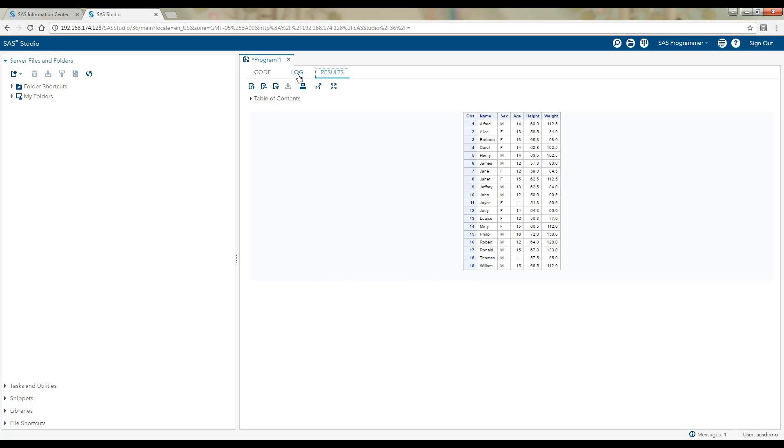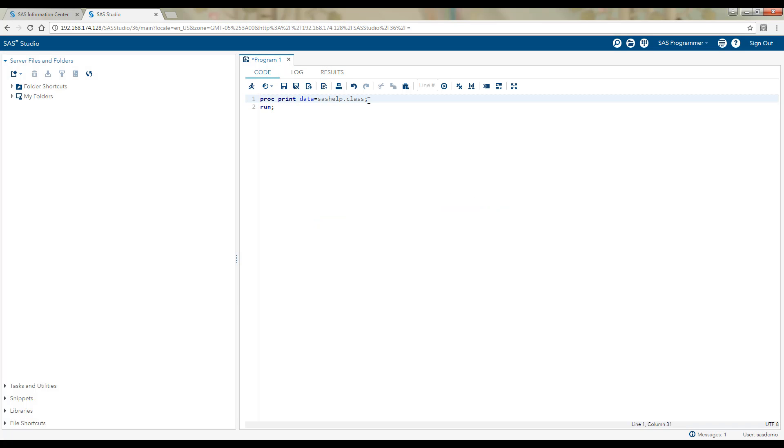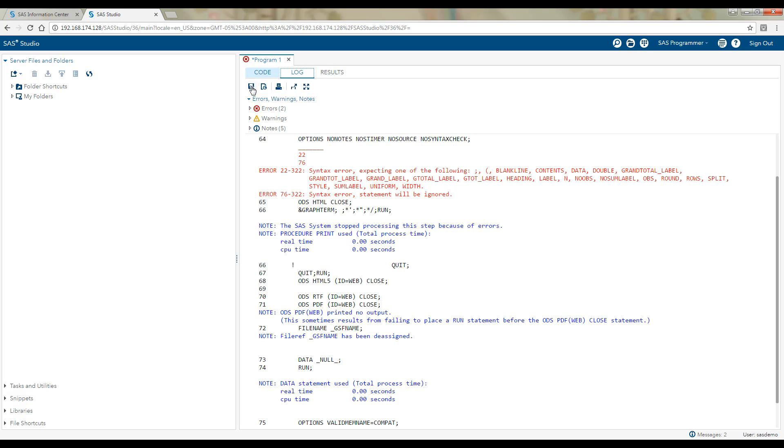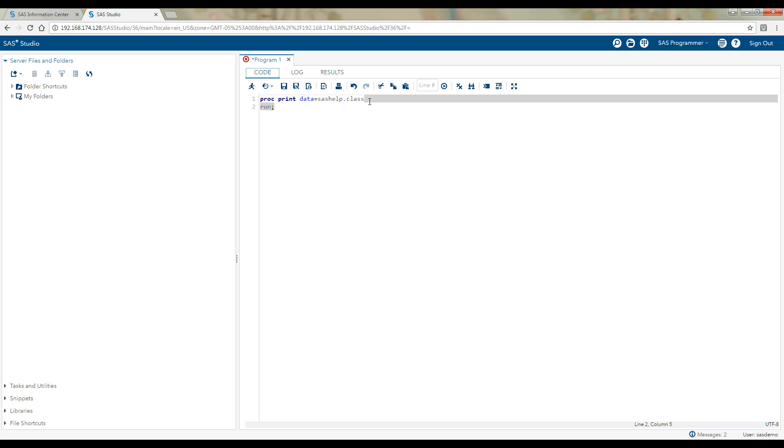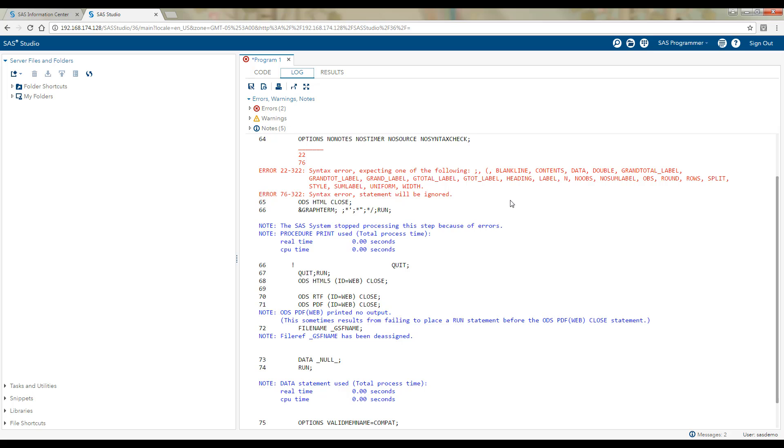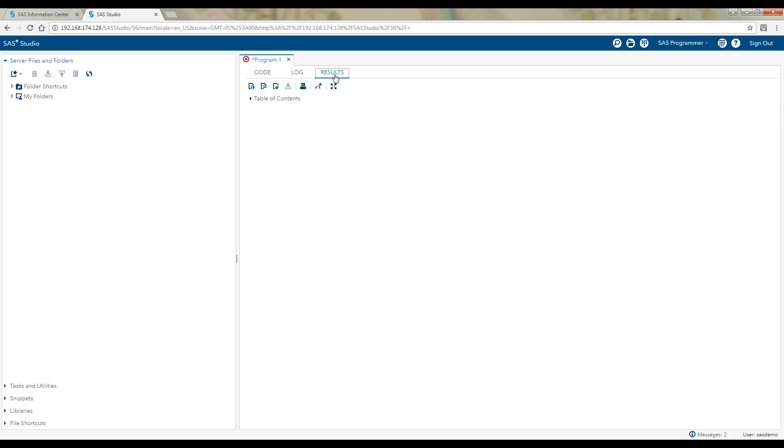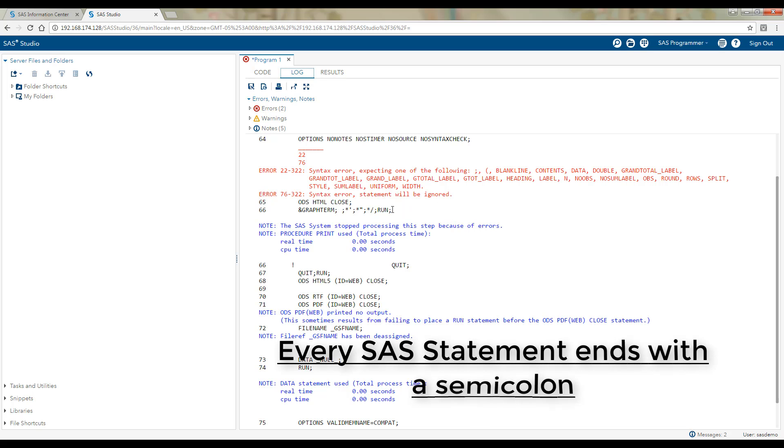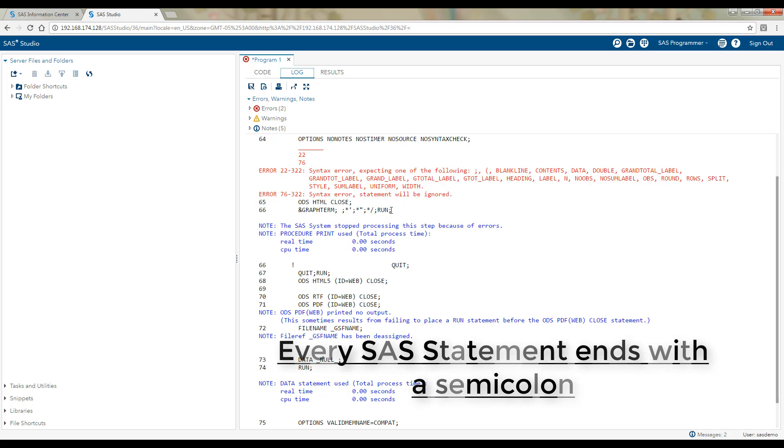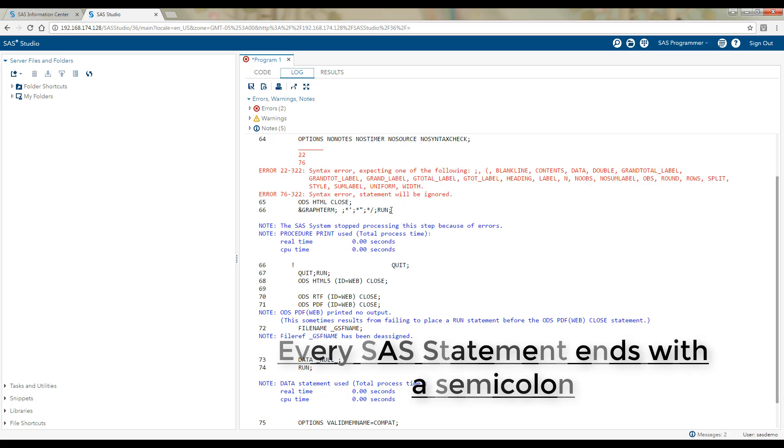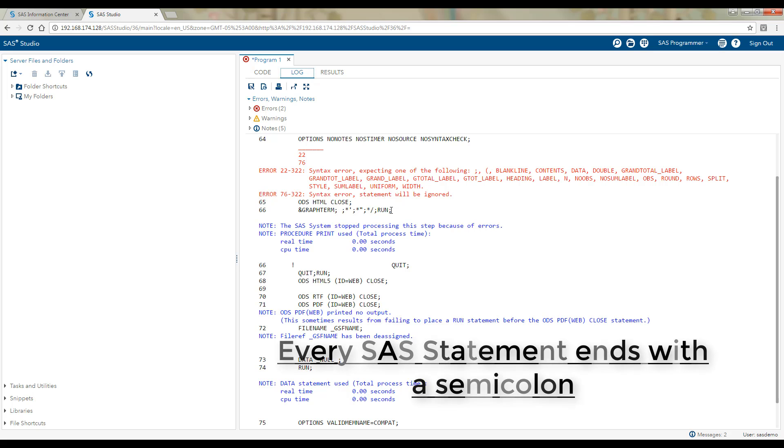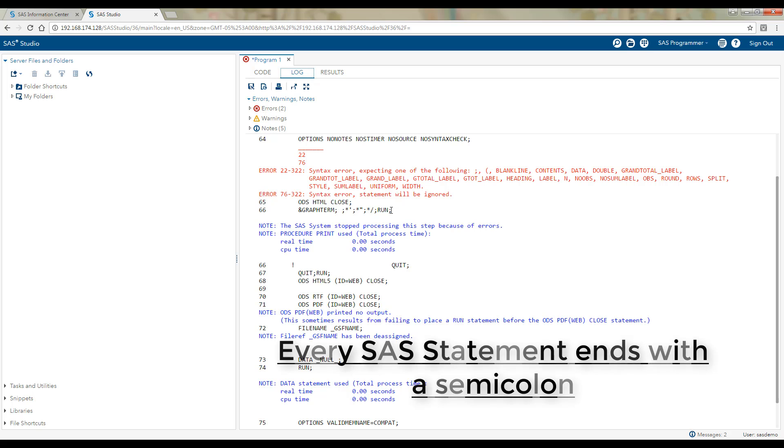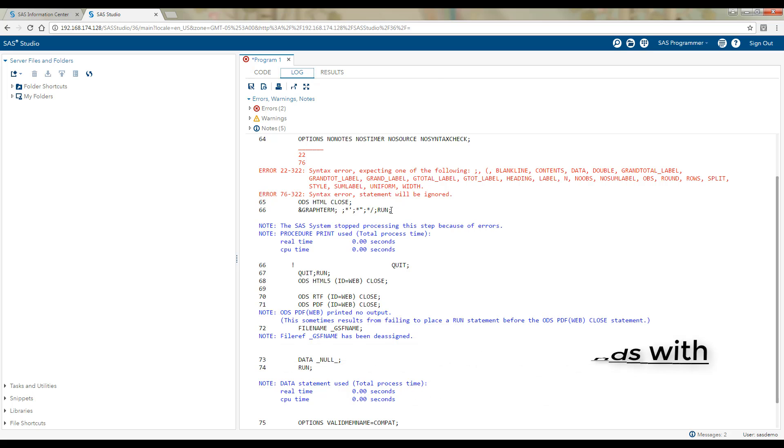So this is correct. Let me remove this semicolon and now run this program. So here you see, this time I haven't put a semicolon and I have got this particular error and there is nothing in the result set window. So every SAS statement ends with a semicolon. And trust me, even a very experienced SAS professional who may be having 10 years or 15 years of experience, they sometimes make this mistake. So a rule of thumb: every SAS statement is going to end with a semicolon.